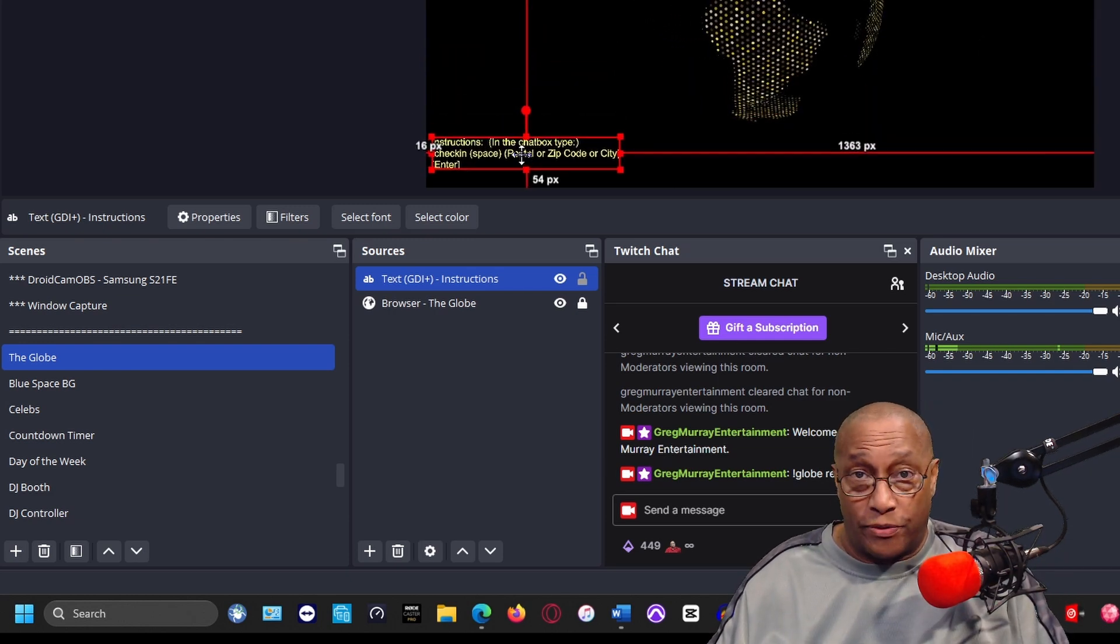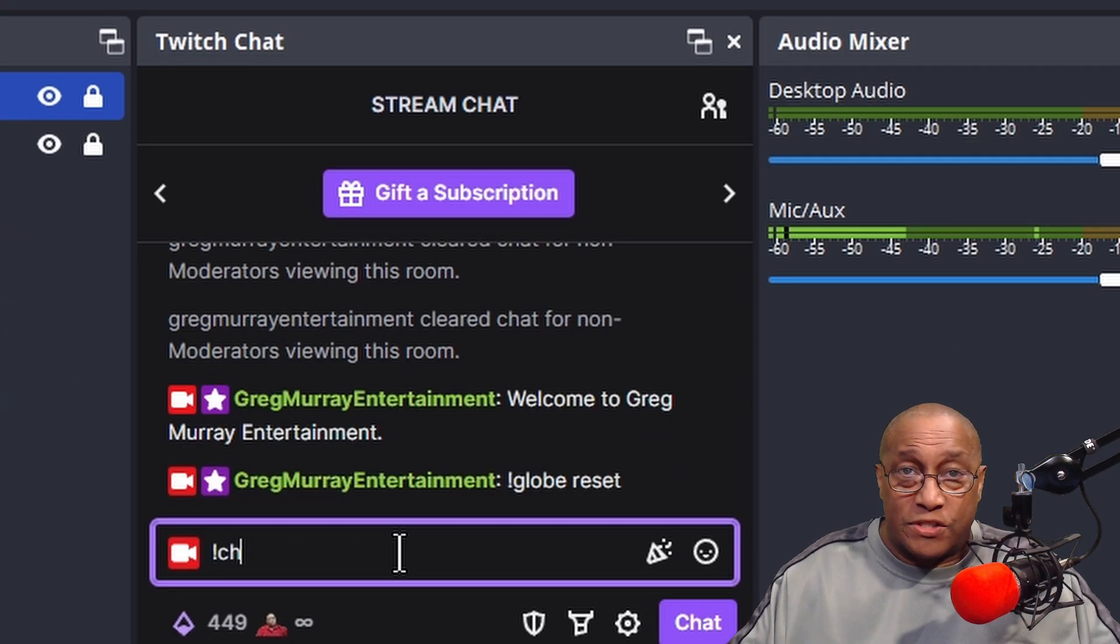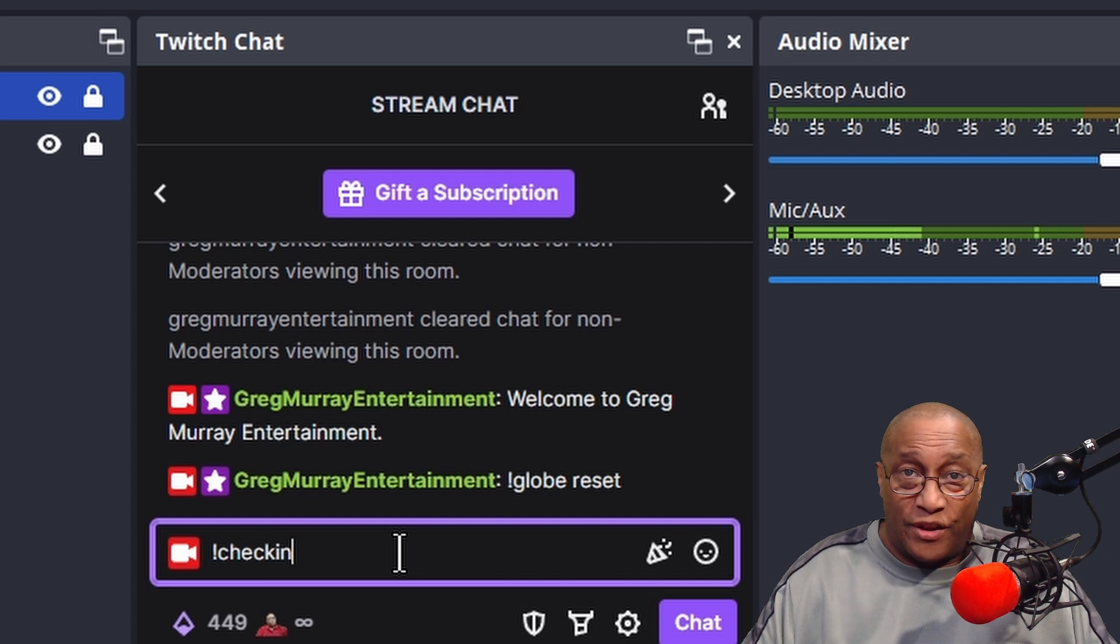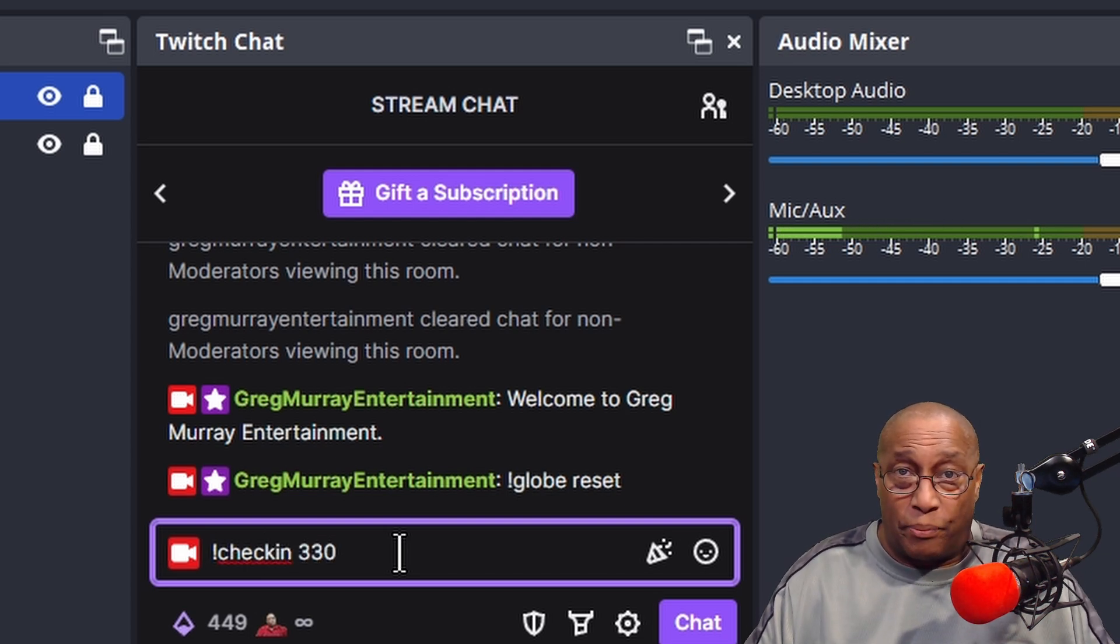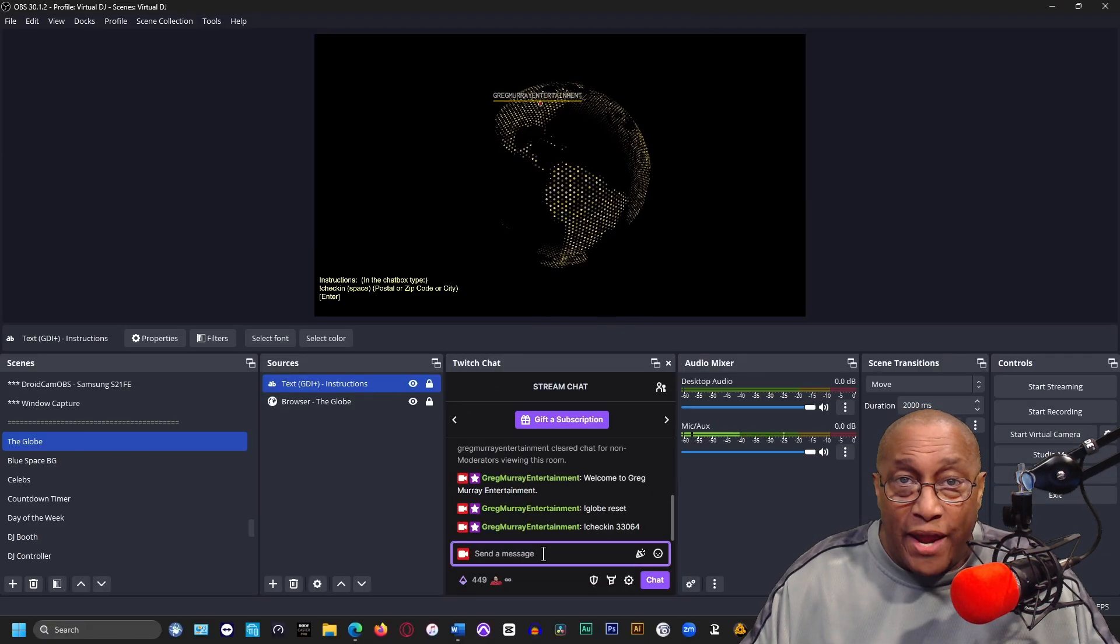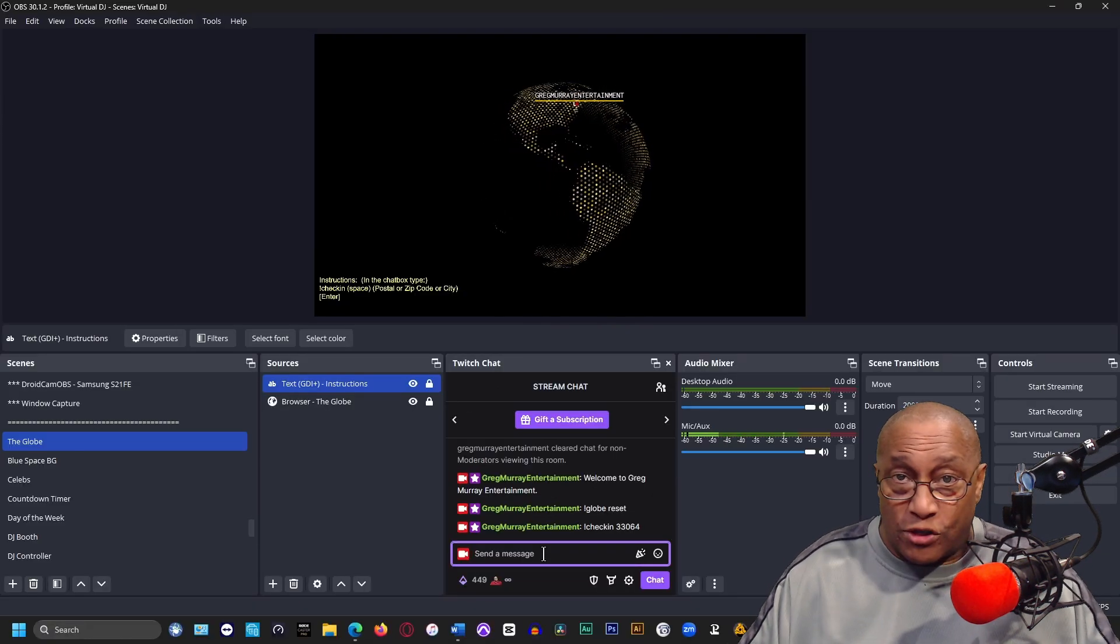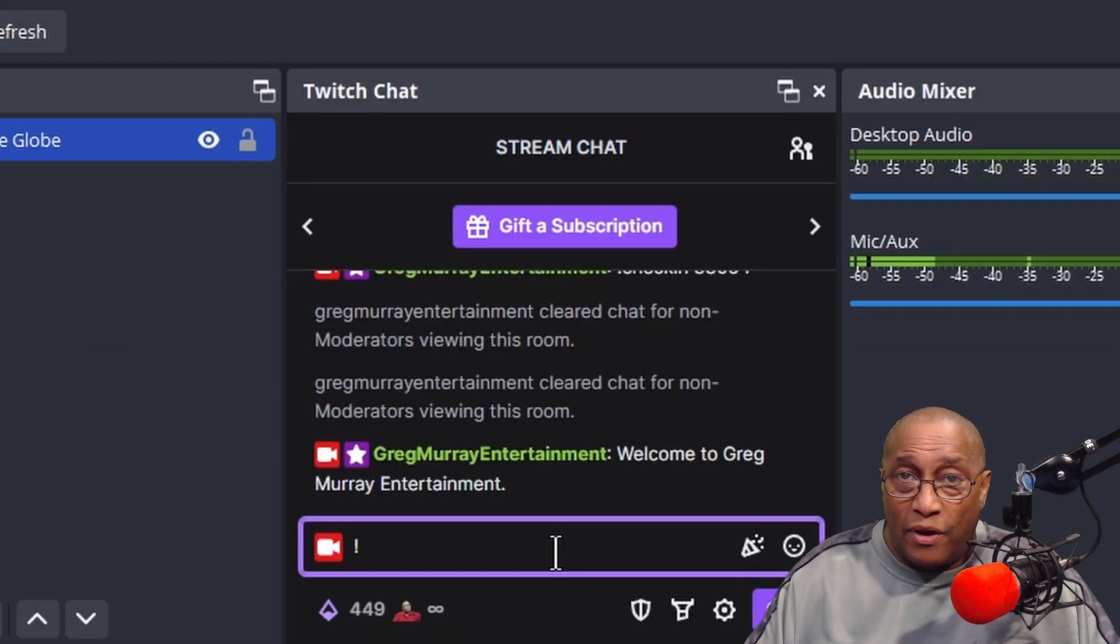Now when someone enters this information in the chat box, their username will appear on the globe. To clear all the names for a fresh globe, in the chat box type "!globe reset" and enter.